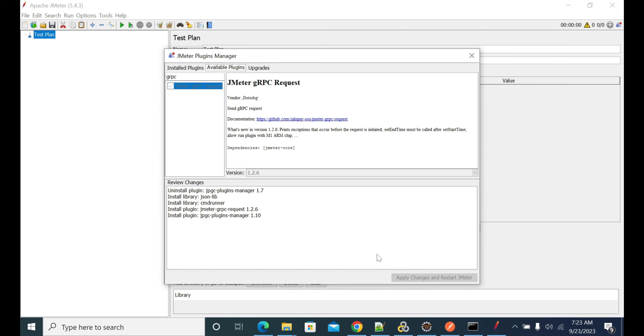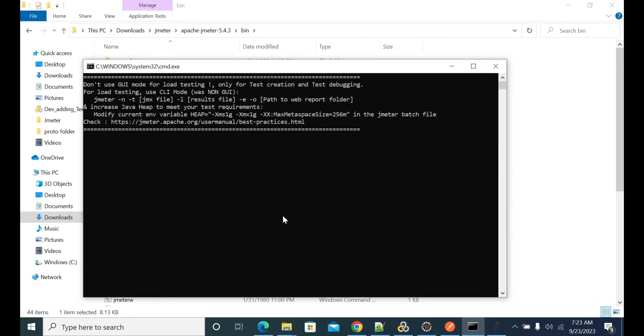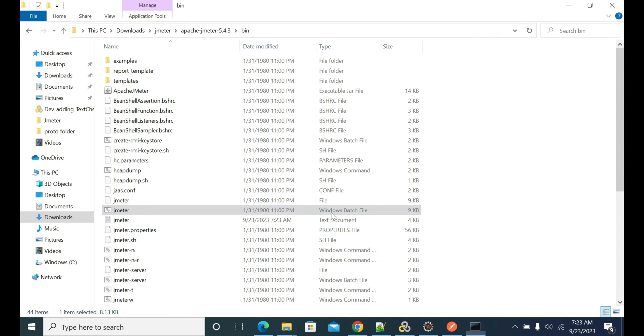Once you have installed the plugin and it restarted, then we can start building our gRPC request invocations. It may take a while because it will download multiple JARs to JMeter.